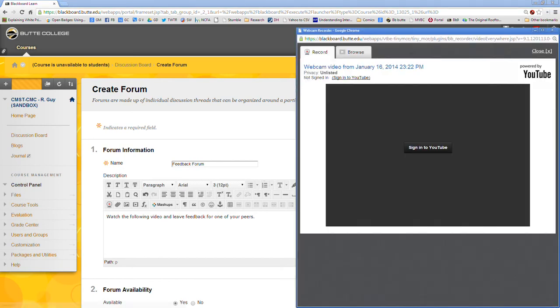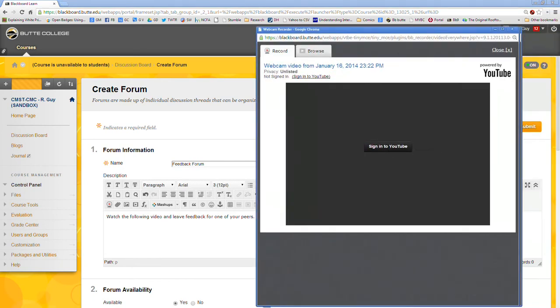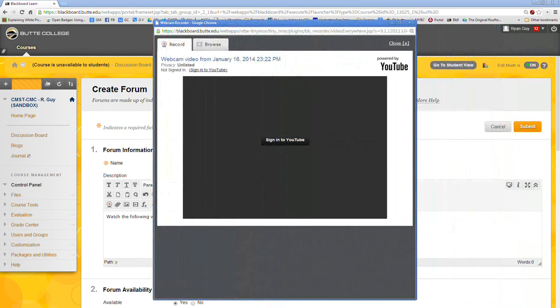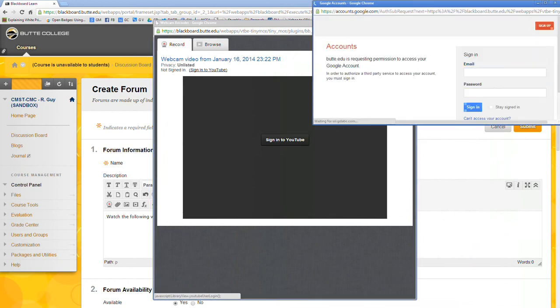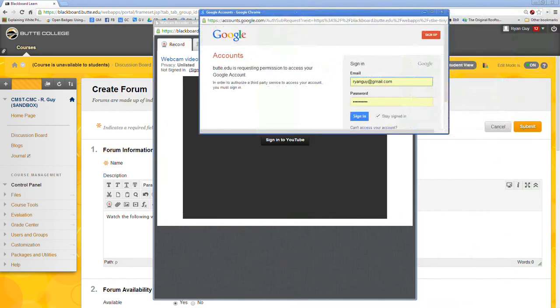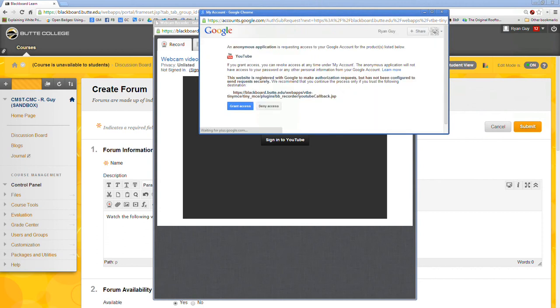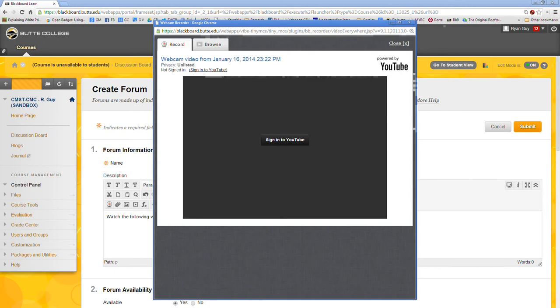And that will bring up the window that looks like this one. Now if you've never used this before it's going to look like this and it's going to ask you to sign into YouTube. So go ahead and click on this button. If you're logged in it might ask you just to authenticate. Otherwise enter your information and click sign in. Then when this screen pops up and this application is requesting access to your Google account, it's okay it's just Blackboard. Go ahead and grant access.